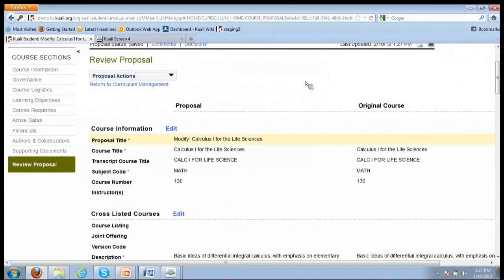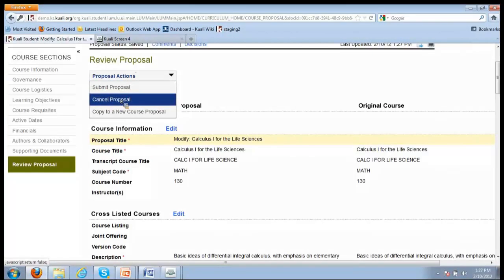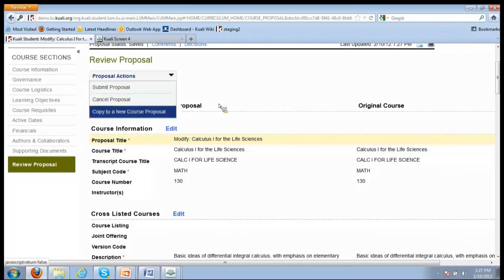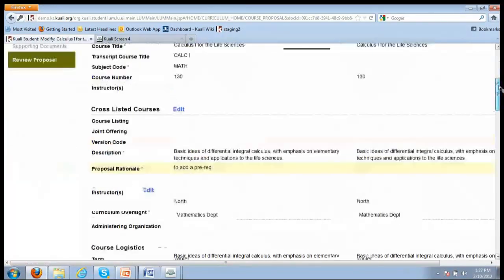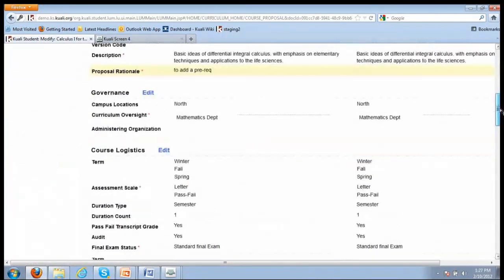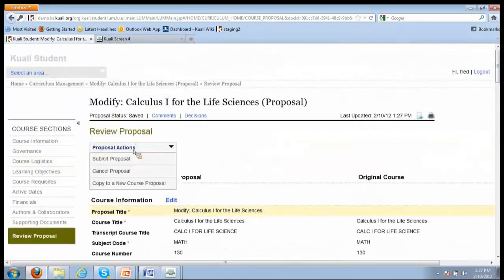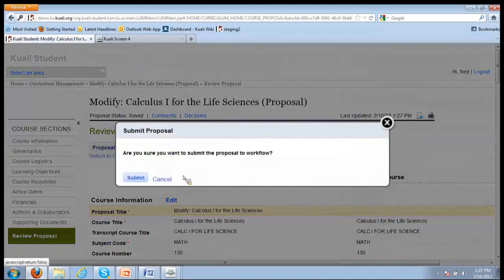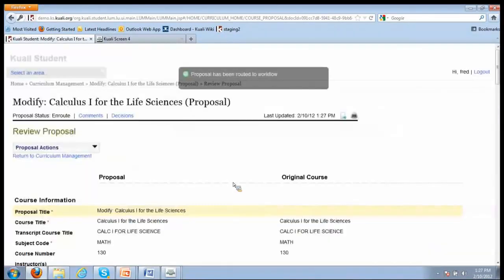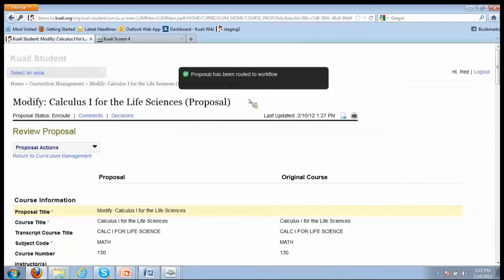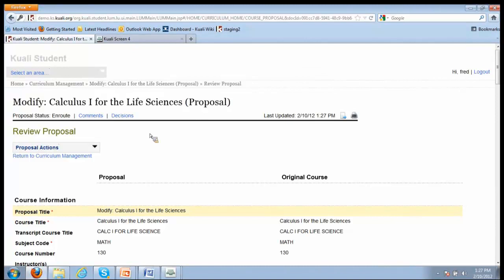Now when I go back to review proposal, I don't have the error message any longer that I'm missing field, and now I see that I can either submit the proposal or cancel it or copy it to a new course proposal. Fred's faculty feels comfortable with what he's proposed, so now he's going to submit the proposal to workflow. You get the 'are you sure you want to do that?' So you click submit, and now we see both from the message here that it's submitted to workflow and from the proposal status here that the proposal is currently in workflow.